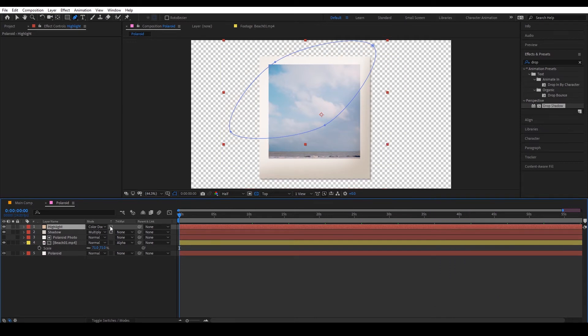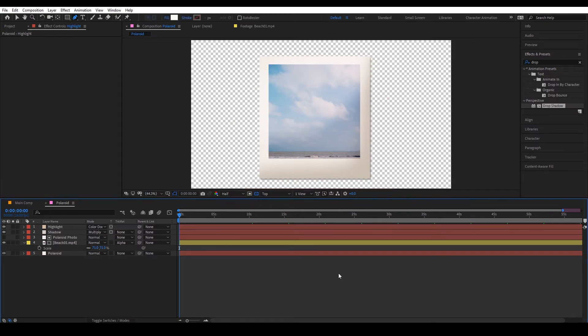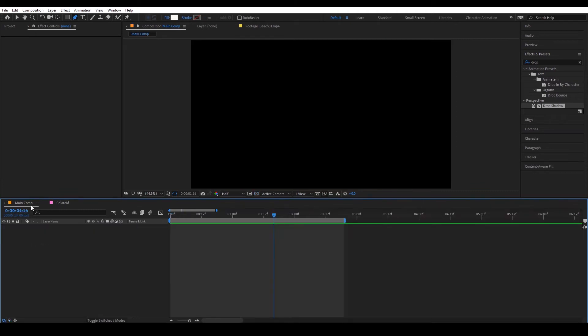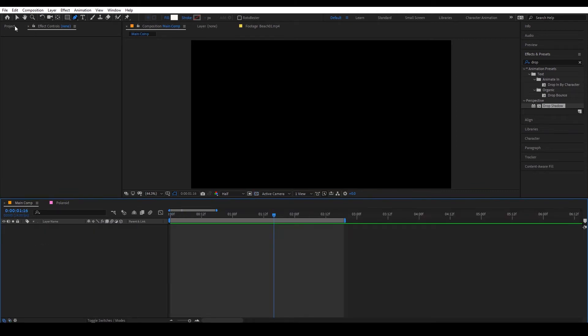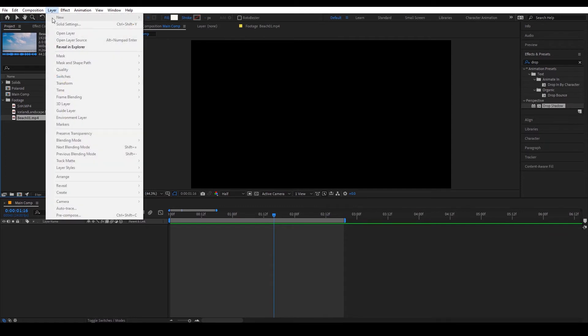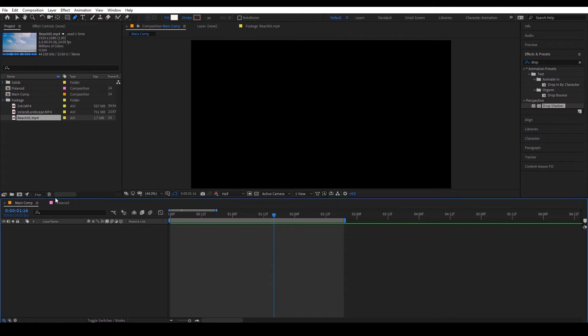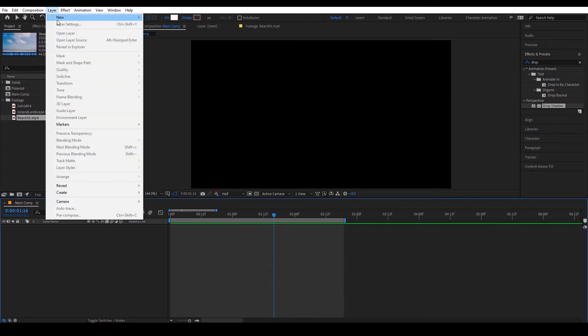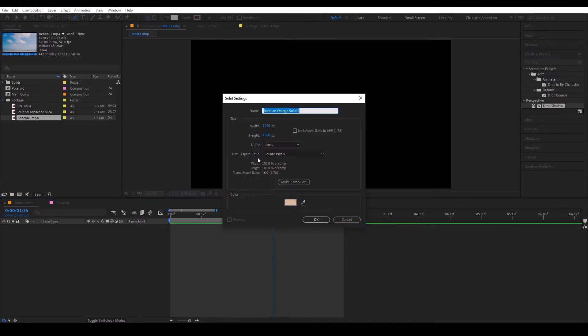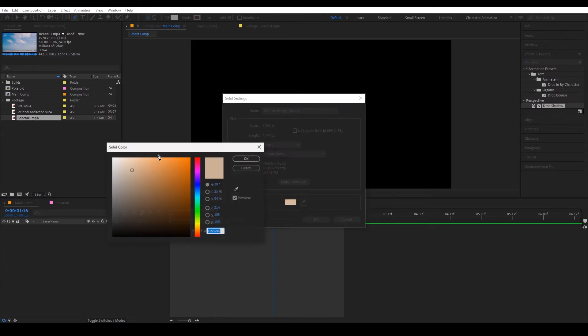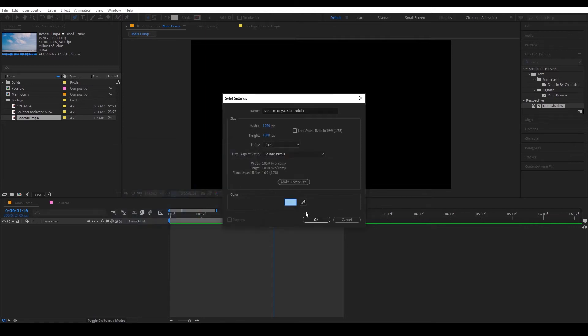Right now we're going to go into our main comp and create a background so maybe like a light blue would be nice, okay.